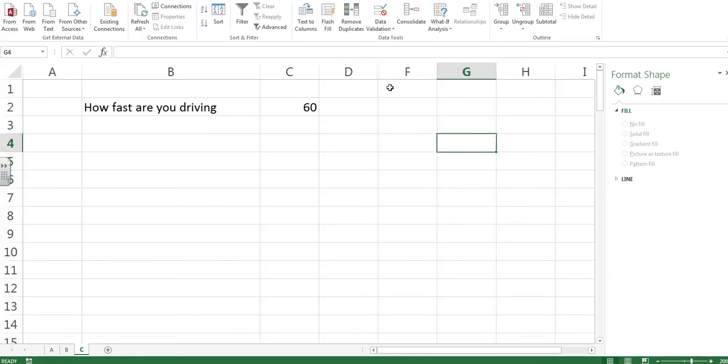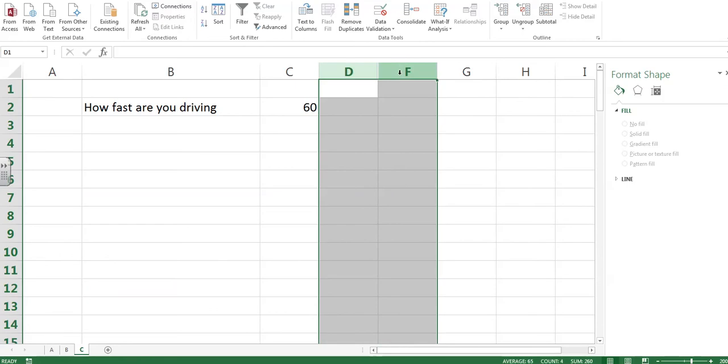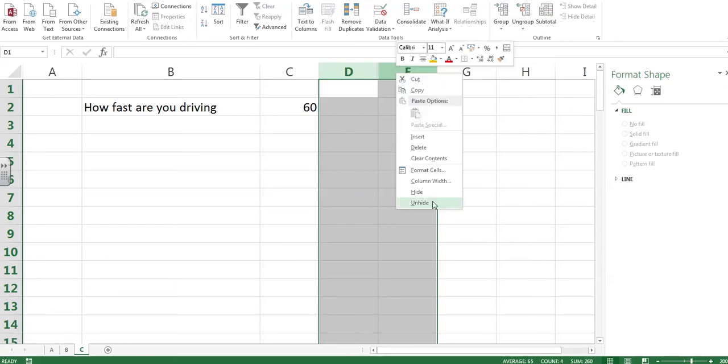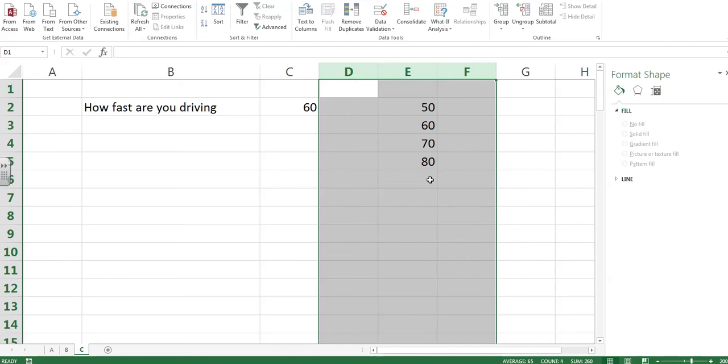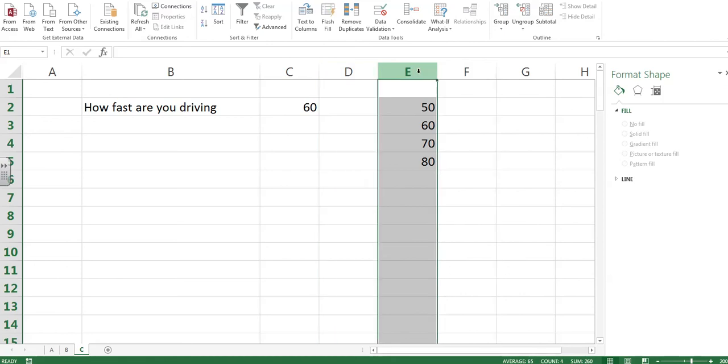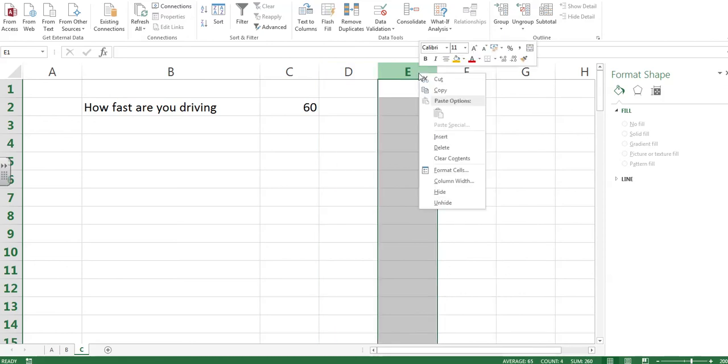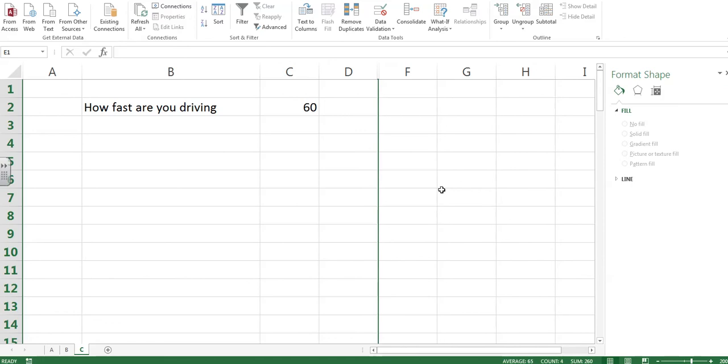Getting them back again, fairly easy. Highlight both cells, D and F. Where's E? Unhide. Oh, there's E. Nice and easy. But for now, right click and hide.